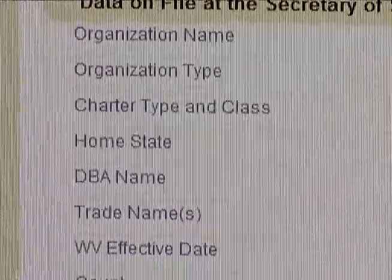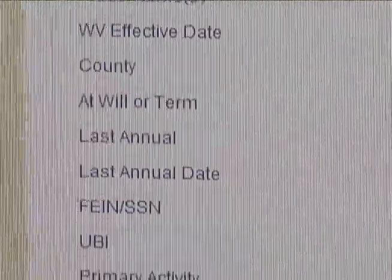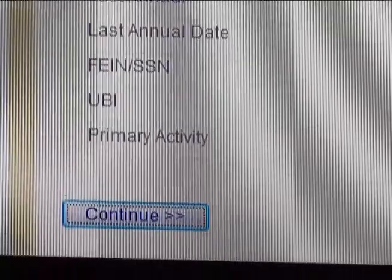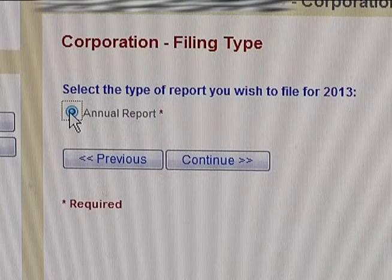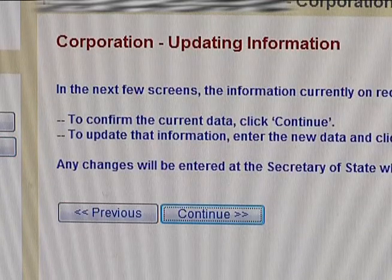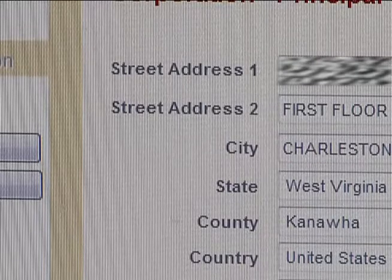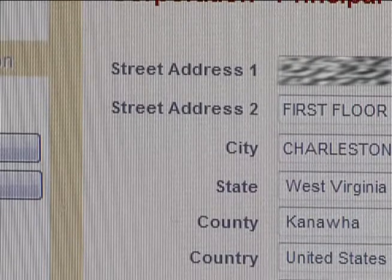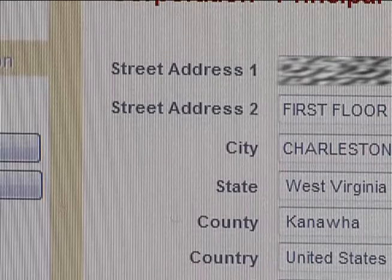The next screen will show all the data on record with the Secretary of State's office. Click Continue and the system will ask you which report you wish to file. After carefully reading the next pages, click Continue. Carefully examine the information on the next page — if it needs to be updated, now's the time to change it.